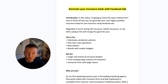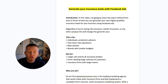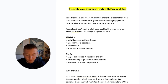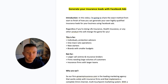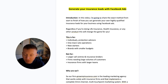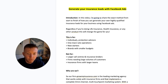Welcome back. You are going to love this video — how to generate insurance leads for your own insurance business with Facebook ads. I'm going to share the exact method from complete start to finish on how you can generate your own highly qualified insurance leads for your business using Facebook ads.